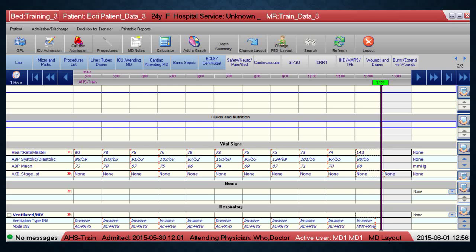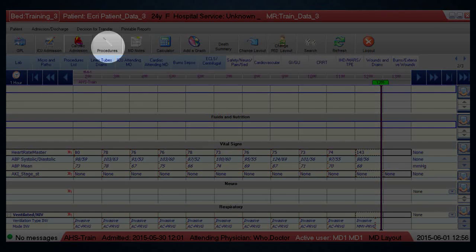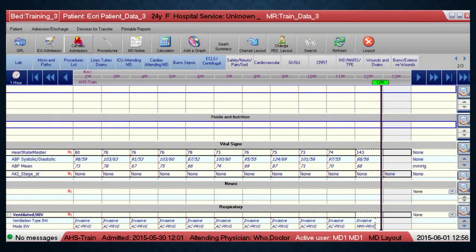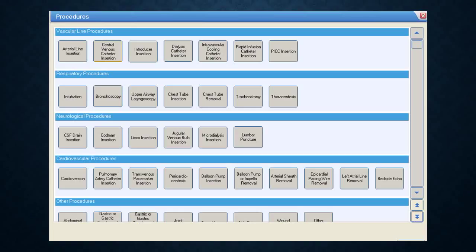Click on the Procedures button to open the procedures form. The form lists all procedure types available in eCritical that you can document, including bedside echoes and paracenteses and arterial line insertions. If a procedure you've done isn't on the list, you can chart it in the Others section. If it's something you do frequently, let the support team know and the form can be added to the procedures list.